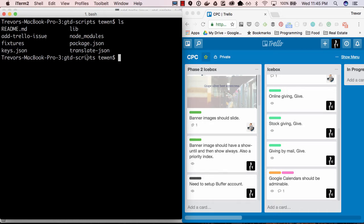The keys file is not tracked by git and will be populated by prompts if a key is non-existent. The Trello API takes an API key, a user token, and a user name.